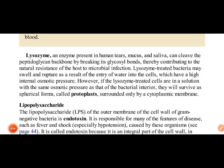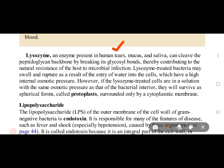Next is lysozyme. Lysozyme is found in human cells — specifically in human tears, mucus, and saliva. Lysozyme can break down peptidoglycan, which naturally provides the host with resistance to microbial infection.